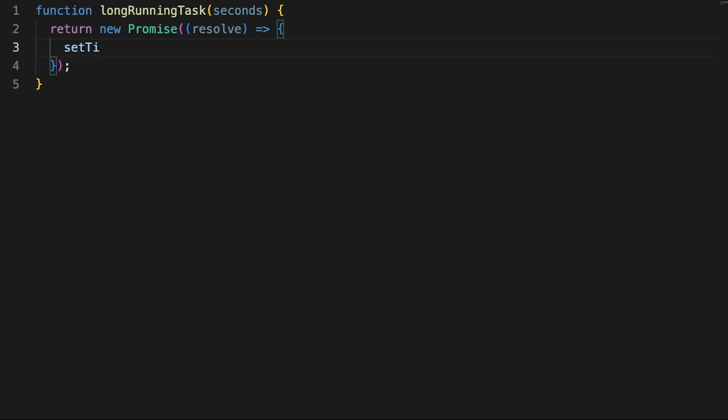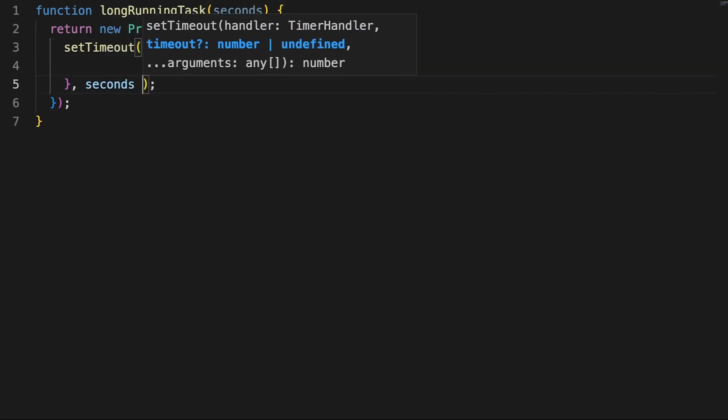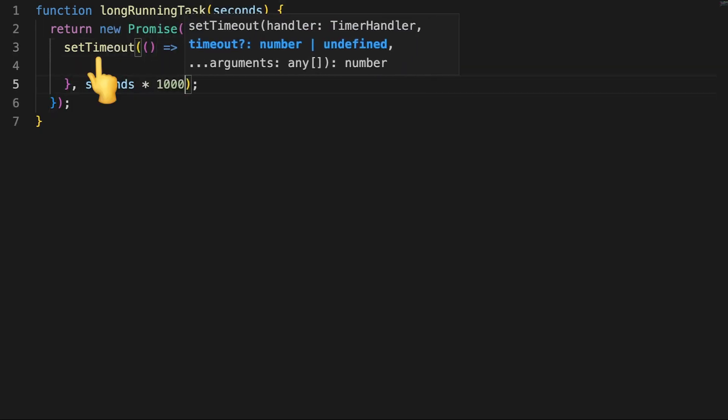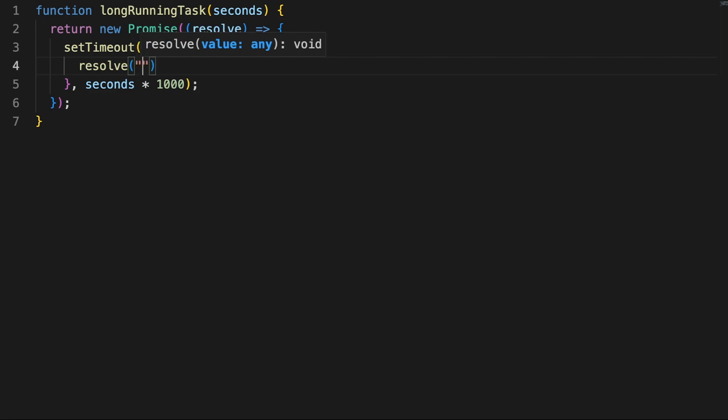As you probably know, in real-life scenarios, you'd have something like a REST API call generating a future operation, but for our example, we'll simply use the setTimeout function to simulate delays. The setTimeout accepts a callback as an argument, which will be executed once the wait time has passed.